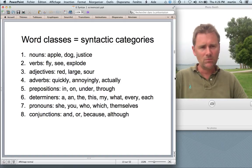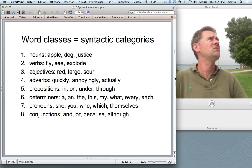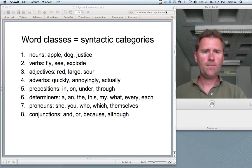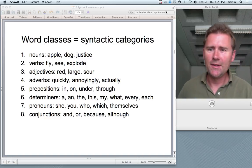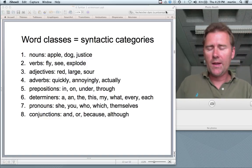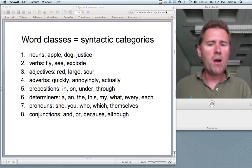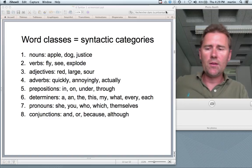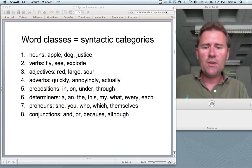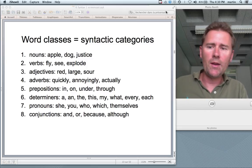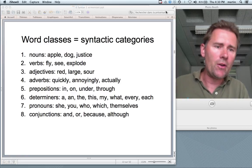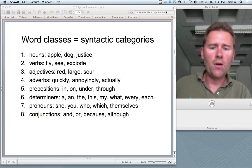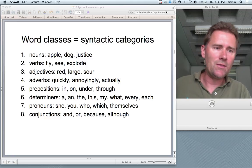Determiners are forms like 'an,' 'the,' 'this,' 'my,' 'what,' 'every,' and 'each.' This category partly overlaps with pronouns. Pronouns include things like 'she,' 'you,' 'who,' 'which,' 'themselves.' 'What' can be either a determiner or a pronoun depending on how it's integrated into the syntactic context. Conjunctions include 'and,' 'or,' 'because,' 'although,' sometimes called connectives.